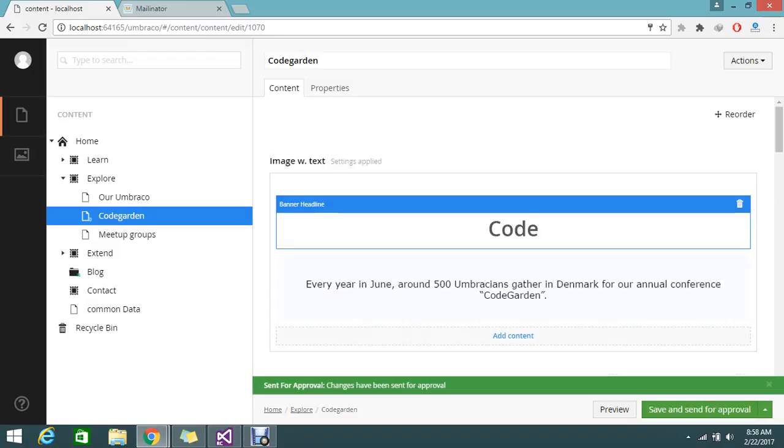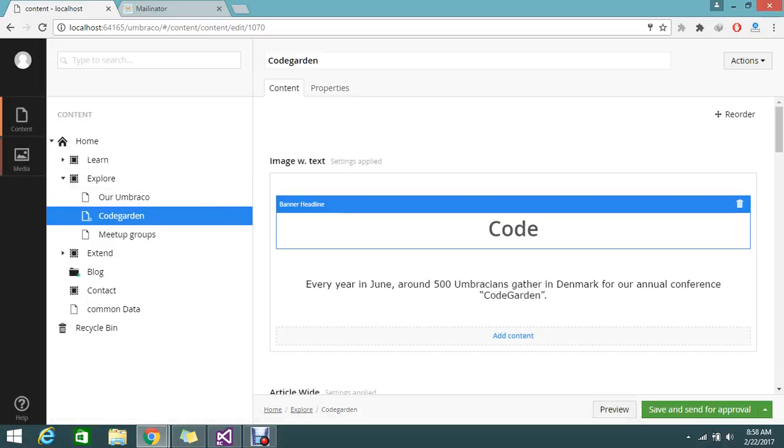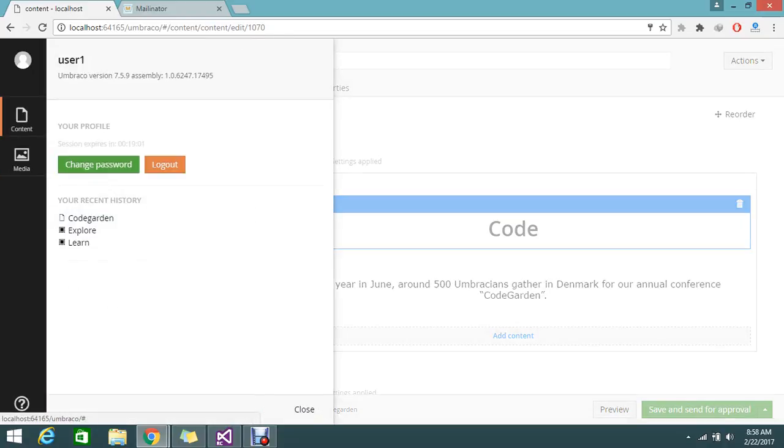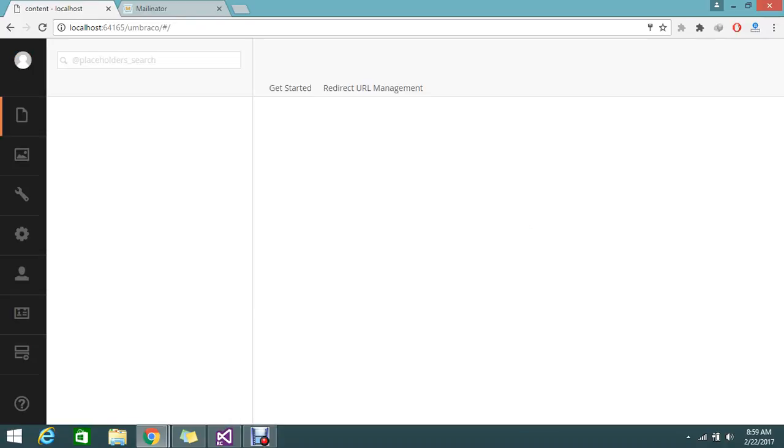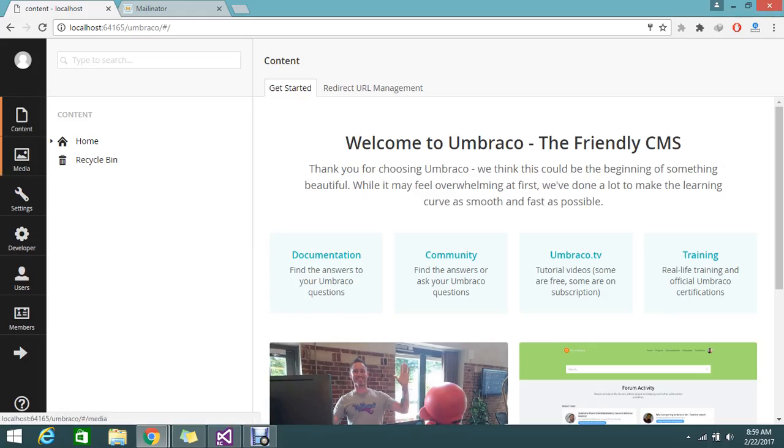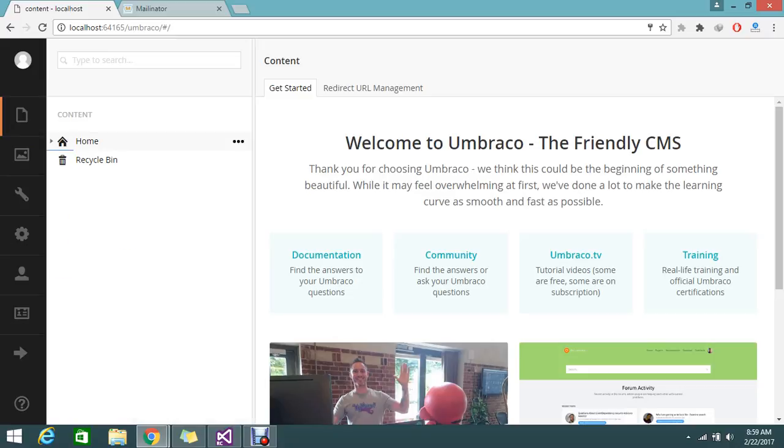It's not reflected until the admin approves it. Just log out and log in again with the admin account and go to...